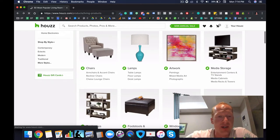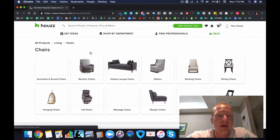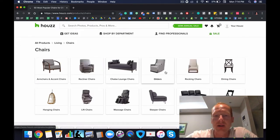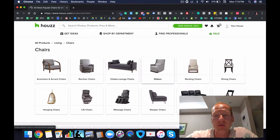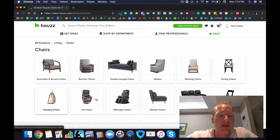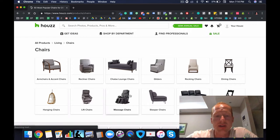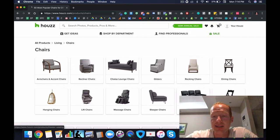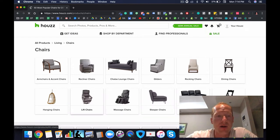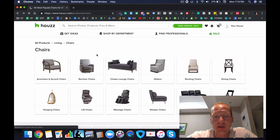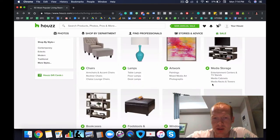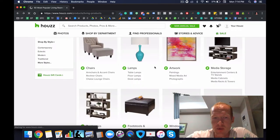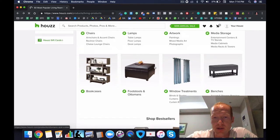Different types of chairs, like armchairs and accent chairs, recliner chairs, chaise lounge chairs, gliders, rocking chairs, dining chairs, hanging chairs. Lift chairs are a very unique category, and so are massage chairs. In fact, you could do a separate store in each one of these. Sleeper chairs, theater seating, I've seen theater stores that are very, very profitable, so definitely would consider doing those.